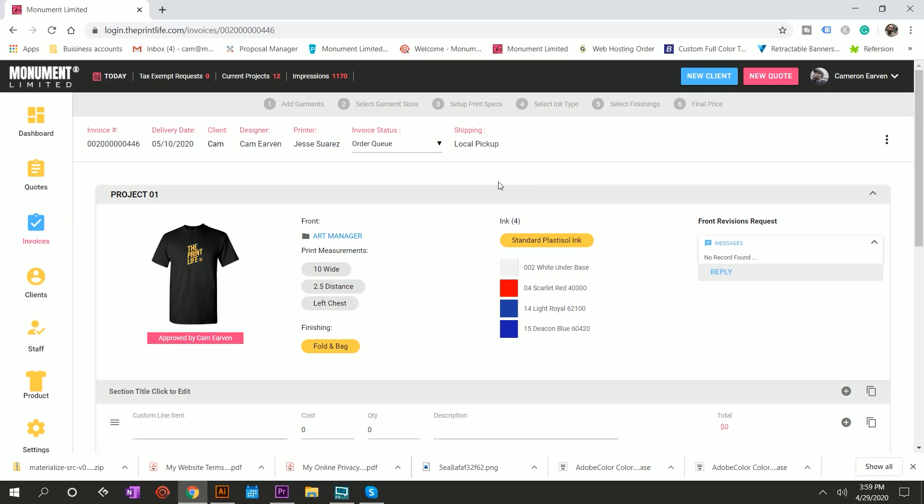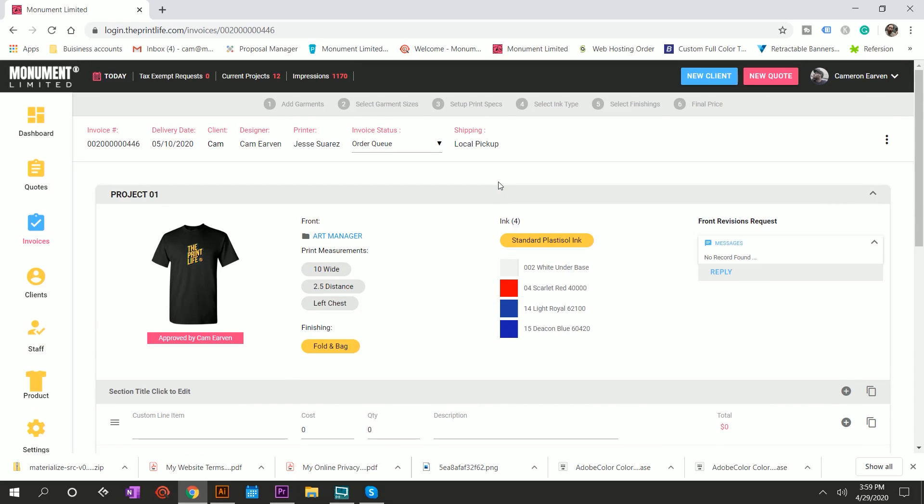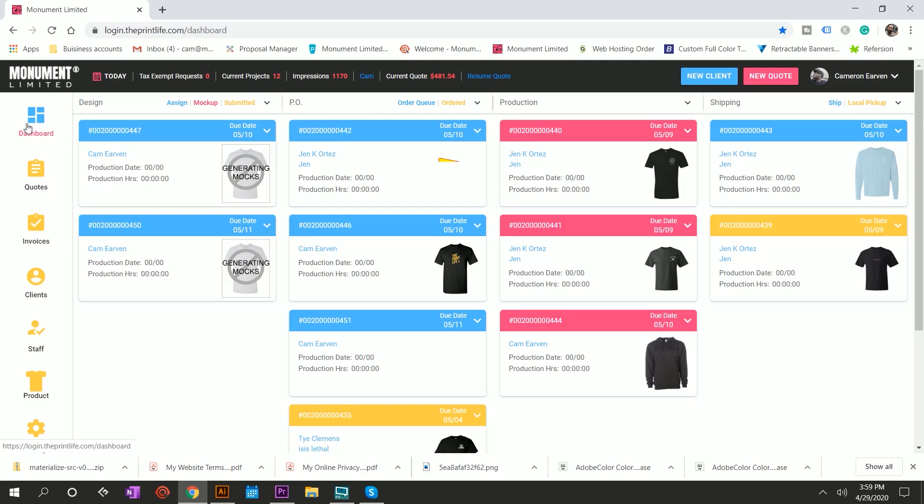Now, you may be asking yourself, all right, this is awesome, but how do you actually write these invoices? Well, I'm going to show you, and this is the real power of this software. I call it the visual project builder. Here's how it works.